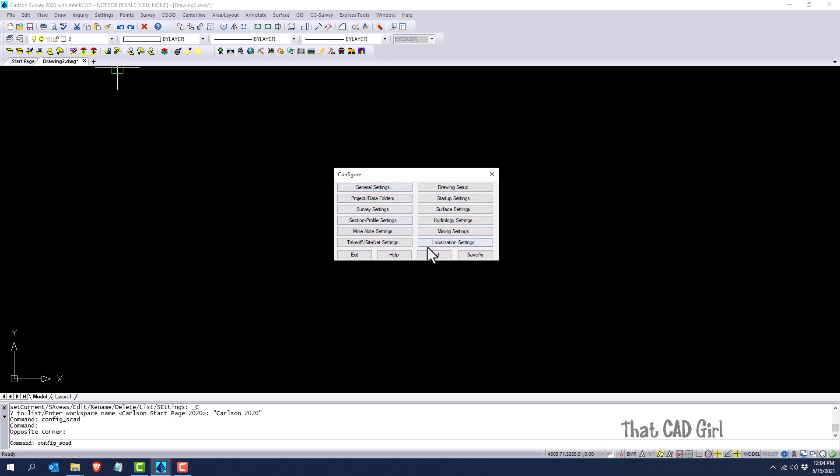But where I want to show you here is these two buttons down here at the bottom right that allow you to save as or load a configuration file.